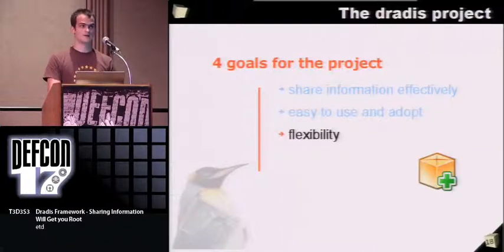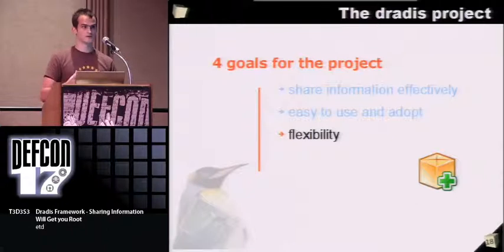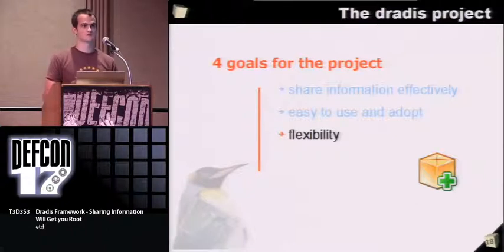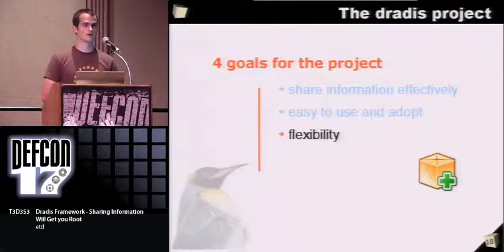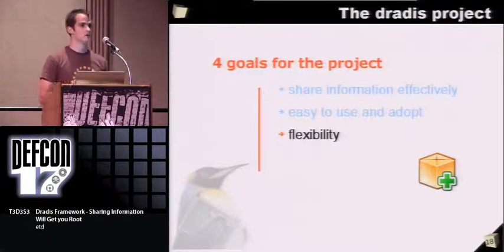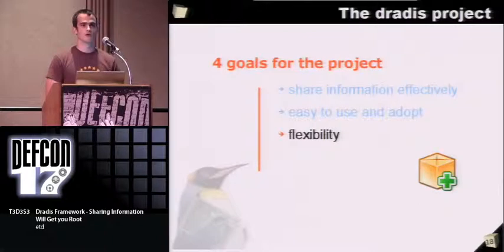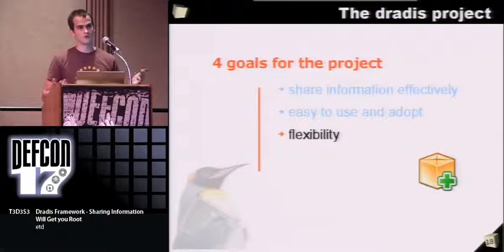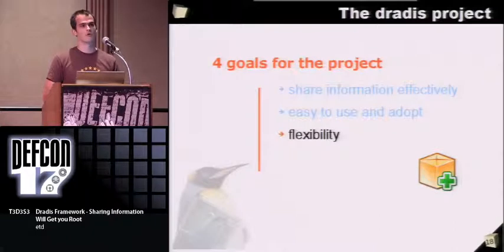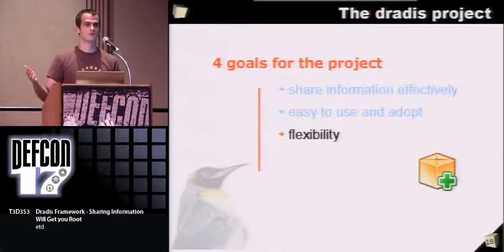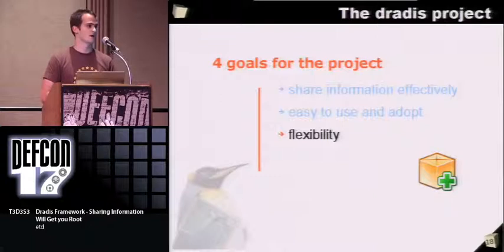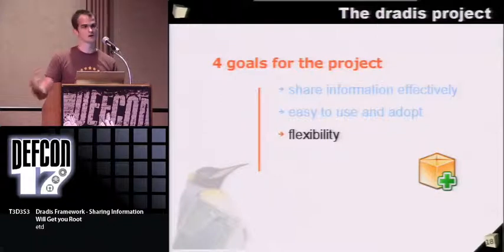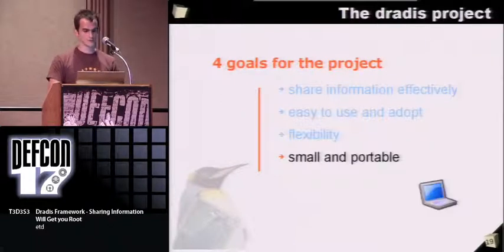About flexibility, DRADIS core is just about holding information and you can extend that in as many ways as you want. You can extend that to get information from tool output into the system, or how to generate reports, or how to get information from a vulnerability database and feed that data into the framework.